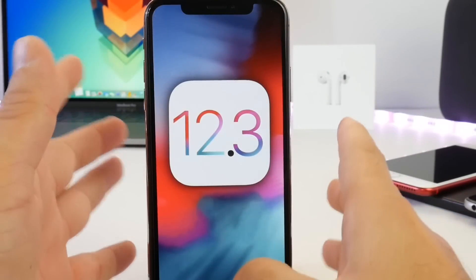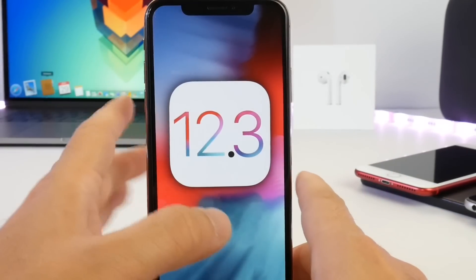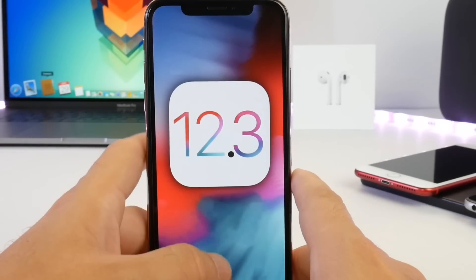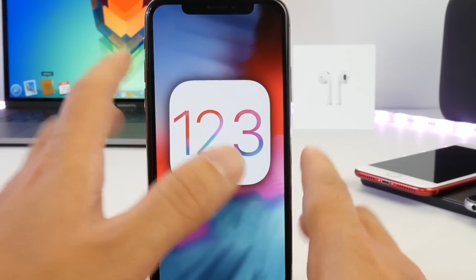Hey guys, welcome back to the channel. In today's video I have the follow-up for iOS 12.3 Beta 3.